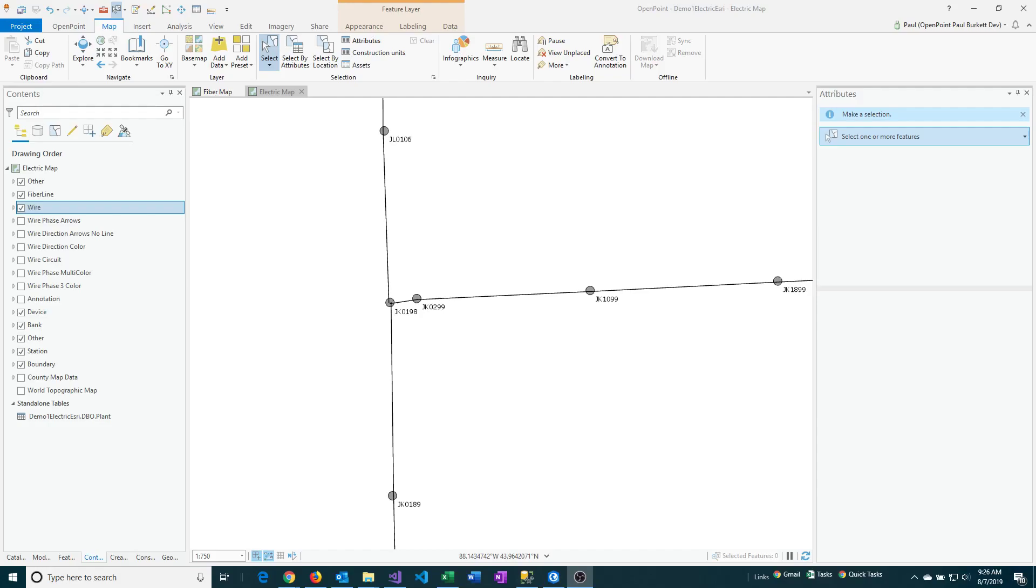Sometimes you need to find one or more features on your map based on a blank attribute value. To do this,